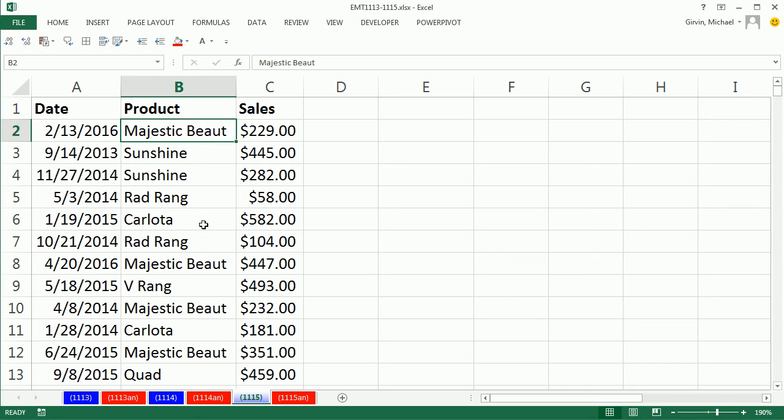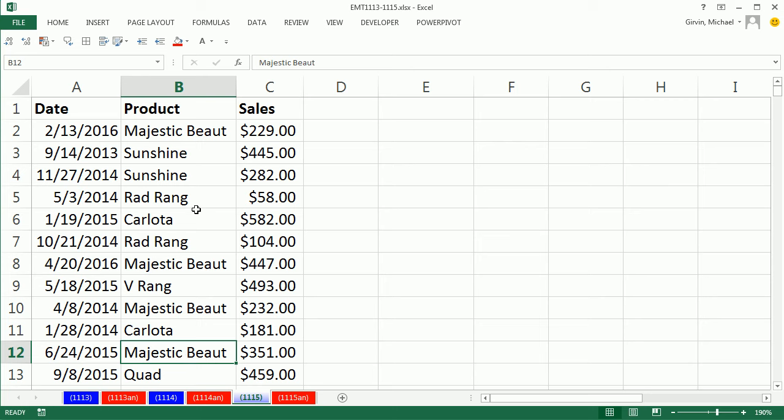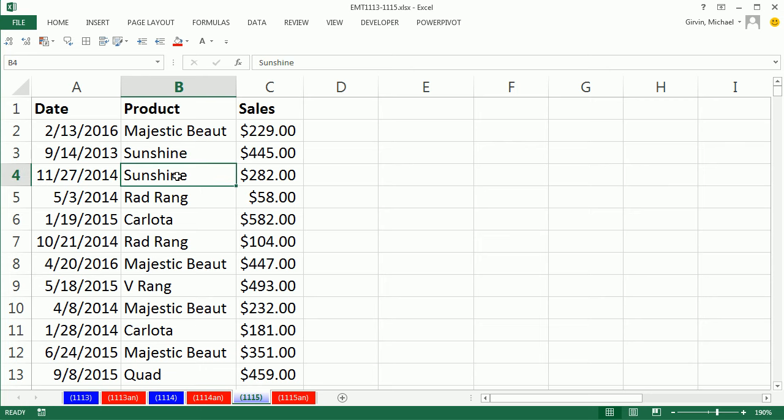In this video, we want to see how to count items in a column. We can see we have a bunch of Majestic Buttes, a bunch of Sunshines. The fastest and easy way to do this in Excel is with a pivot table.